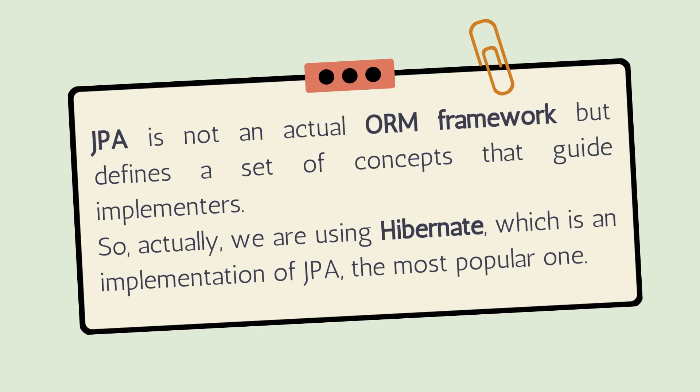JPA is not an actual ORM framework but defines a set of concepts that guide implementers. Actually, we are using Hibernate, which is an implementation of JPA and the most popular one.